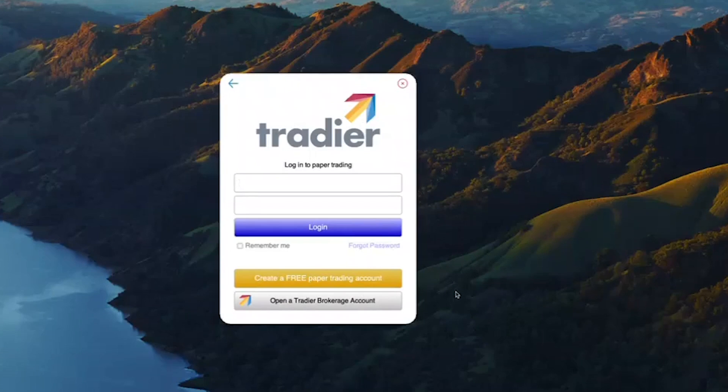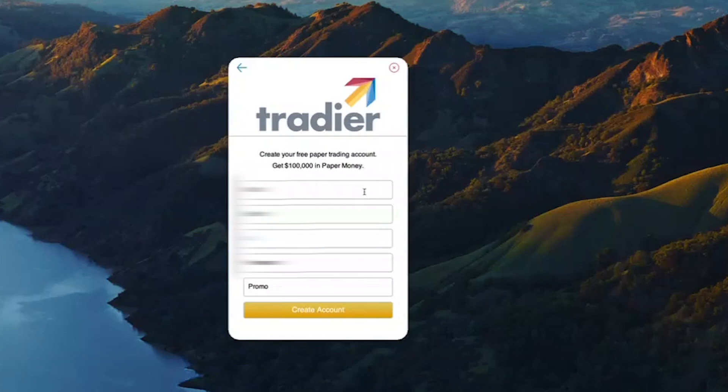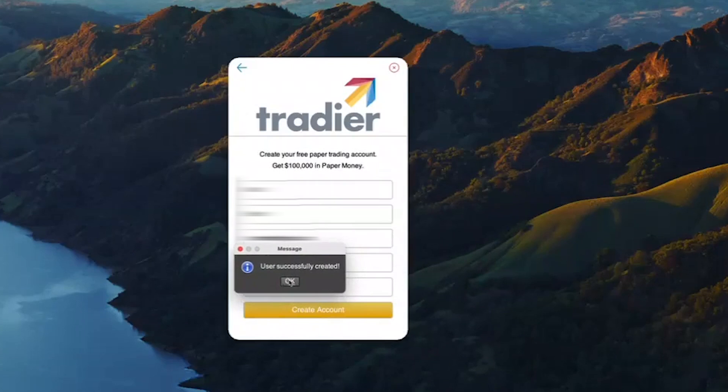Make sure you remember your password, then create a free paper trading account. It's important to note that once you have a Tradier brokerage account, your paper trading credentials will no longer be valid. You will use your Tradier credentials — a separate username and password — for both live trading and paper trading going forward, but only after you have a brokerage account. You'll fill in your first name, last name, email, password, and phone number, then click Create Account. Once created successfully, you'll get the confirmation message and you're ready to roll.